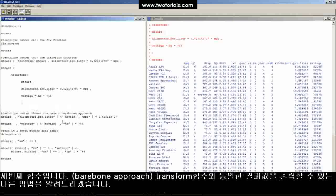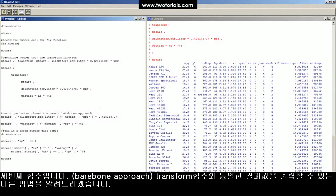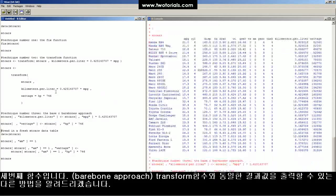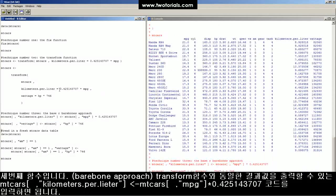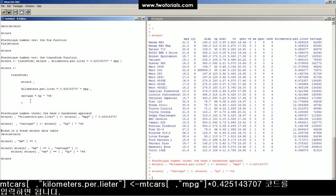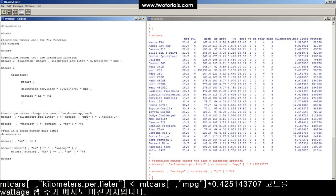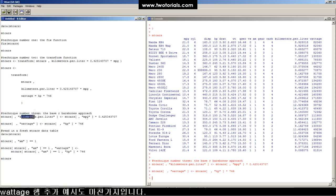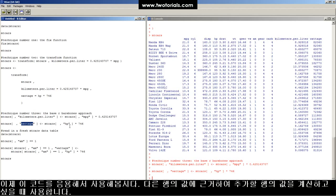Technique number three, the bare bones approach. These two commands do the exact same thing as the transform function did up here, calculating miles per gallon times 0.425 equals the kilometers per liter column and the wattage equals horsepower times 746.